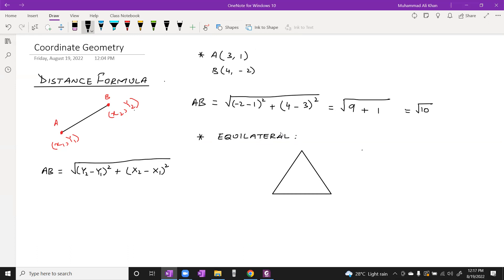Let's say some coordinates are given: A is (1, 3), B is (4, -5), and C is (2, -1). We have these coordinates for a triangle and we have to check whether the triangle is equilateral or not.